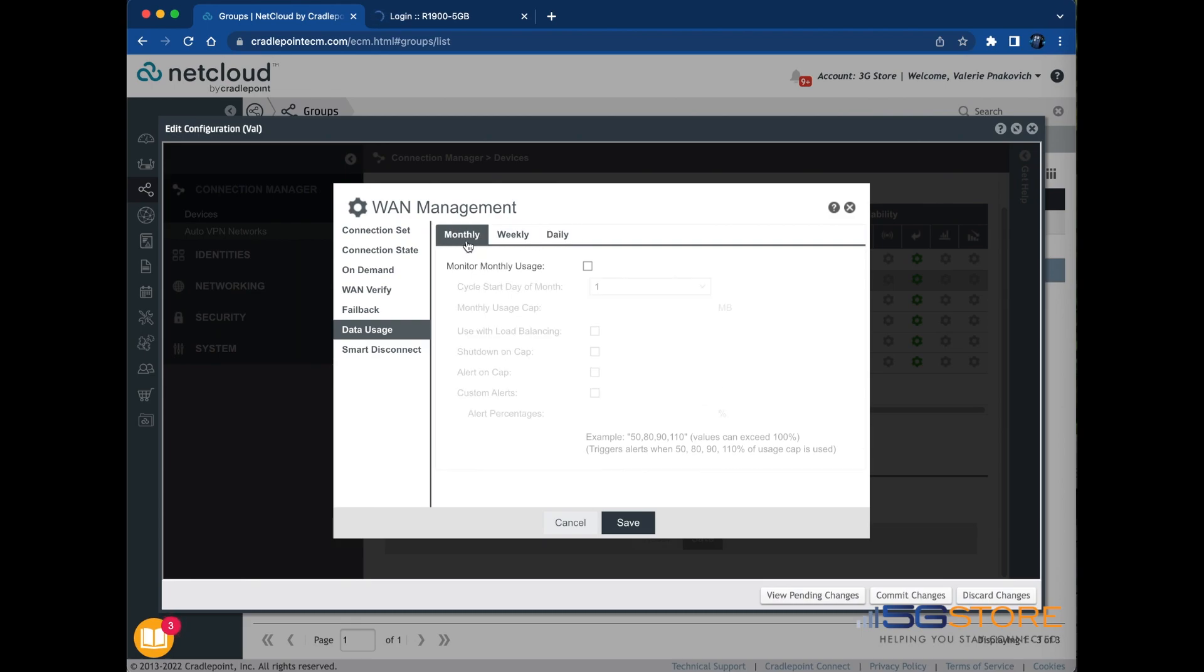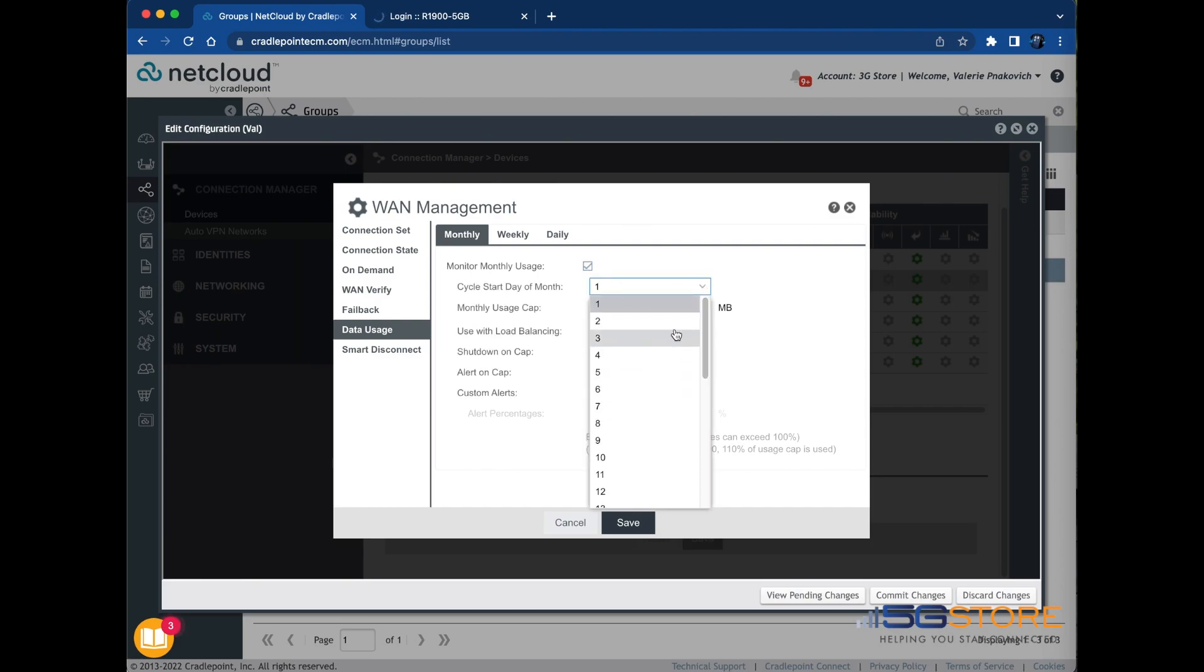We're going to use Monthly. Check the box to enable the usage monitor. Set the date which the data cycle starts in the month. Set a usage cap.